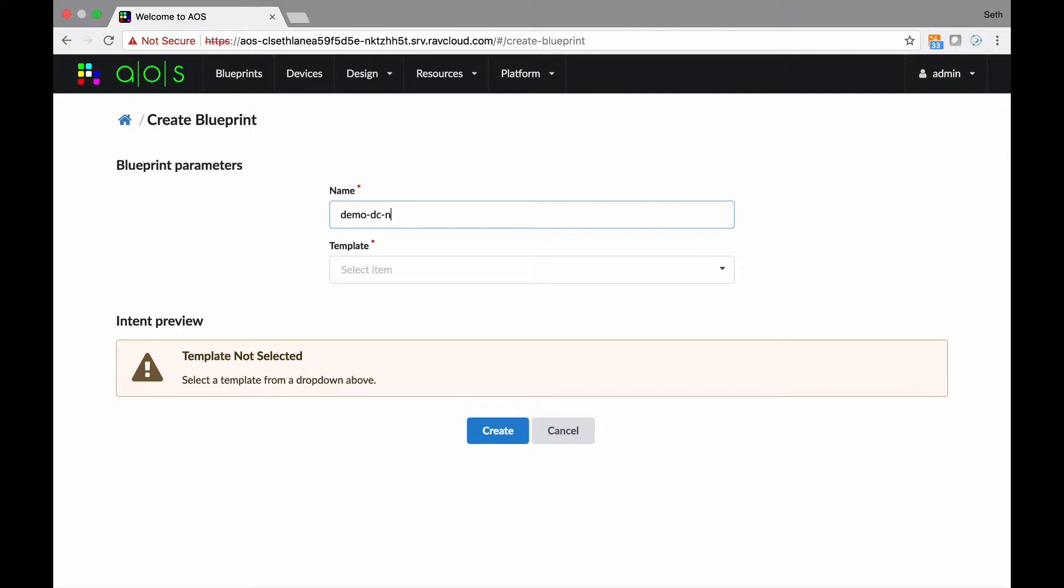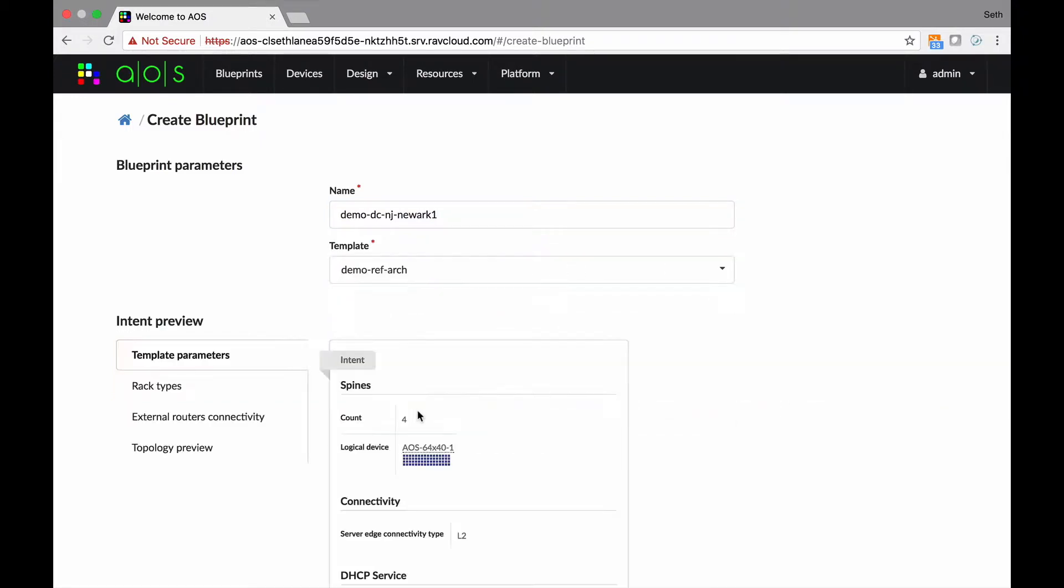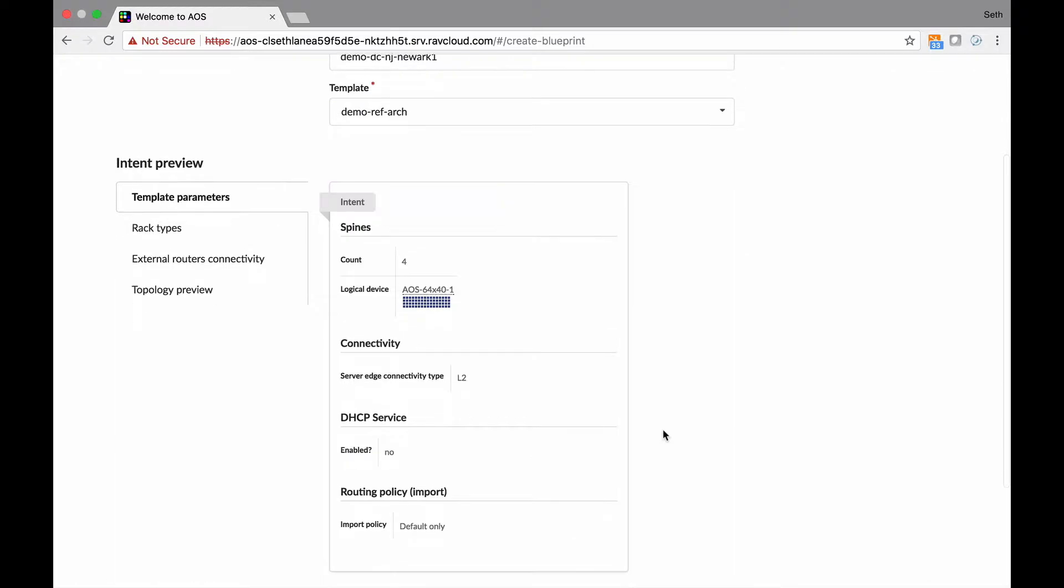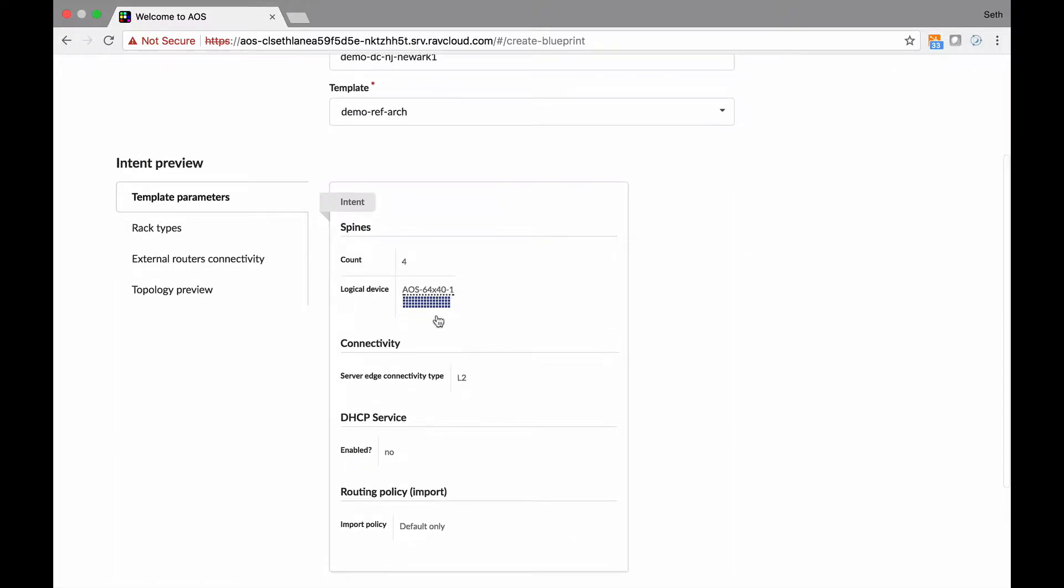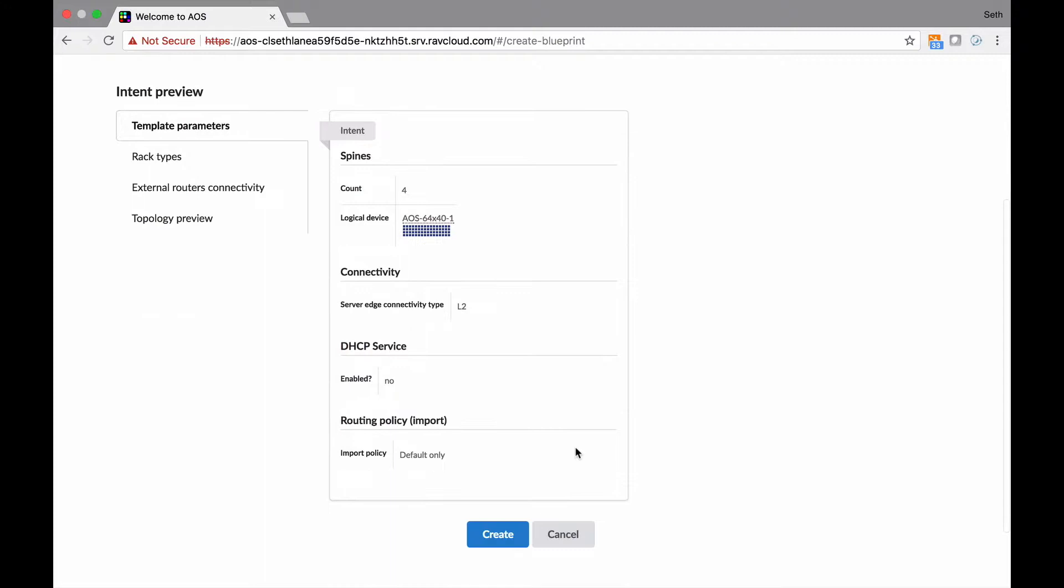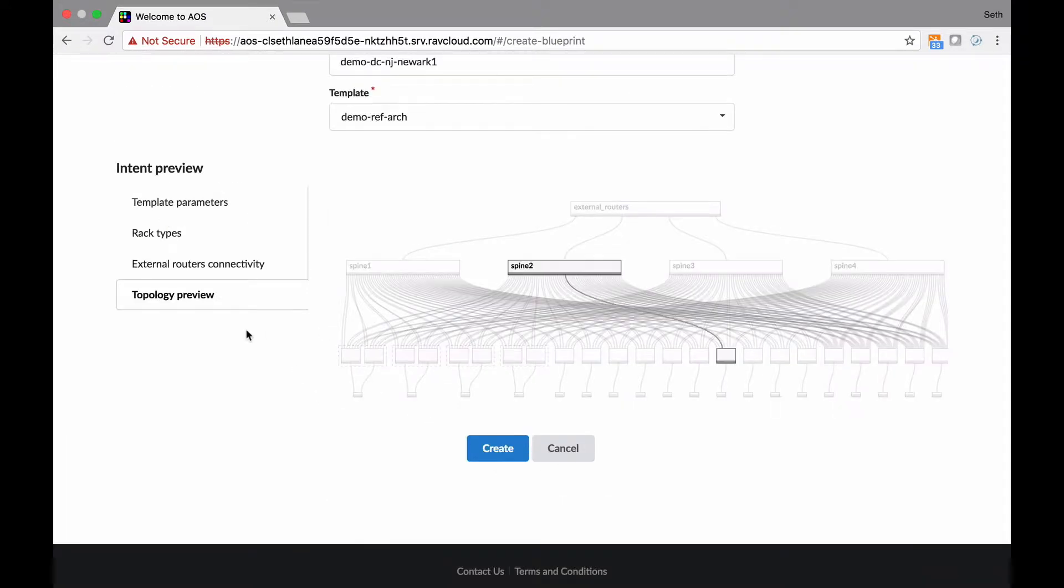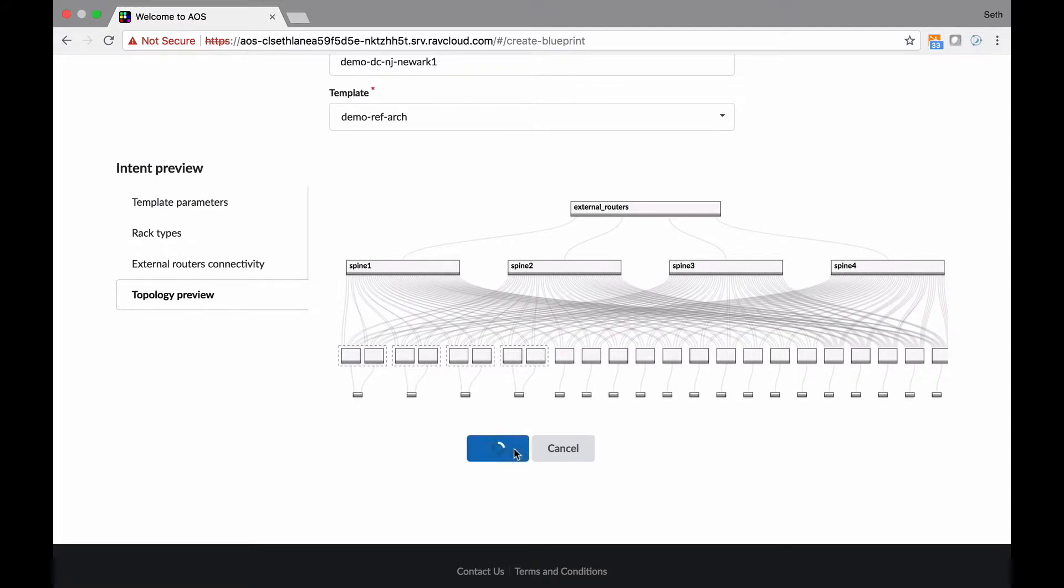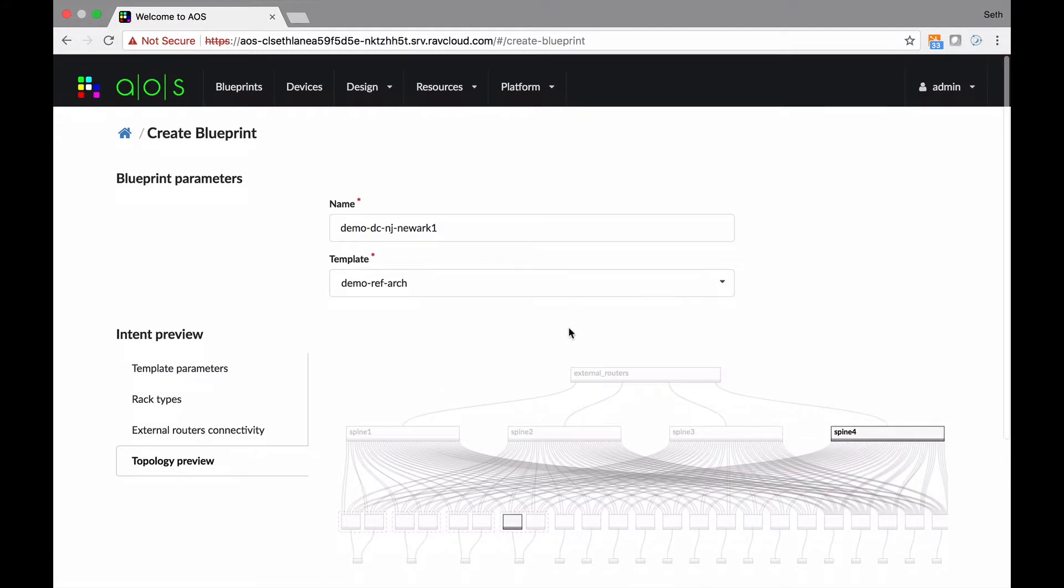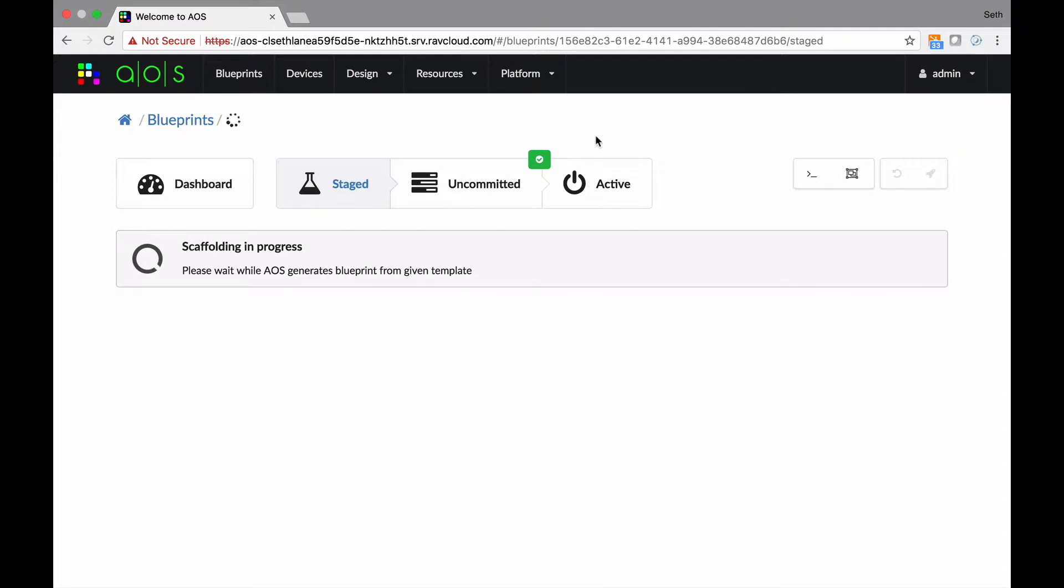New Jersey, Newark, one, in case you have multiple Newark data centers. And the template is going to be demo reference architecture. Now this is what we designed already. Remember, this is following the architecture standard, so that's good. But this is actually a building of a network based on that standard. And it's going to look like this. Great. So we say create. And it starts building some scaffolding, which I love saying. It's a cool word.